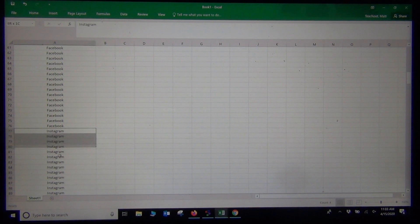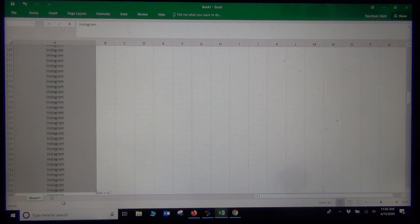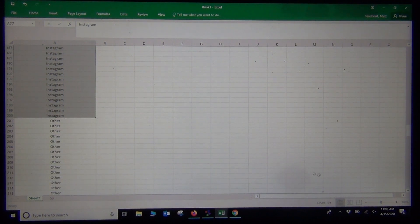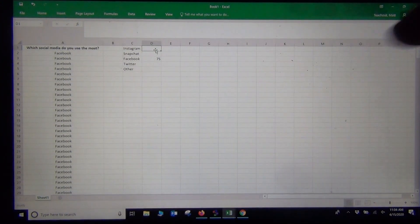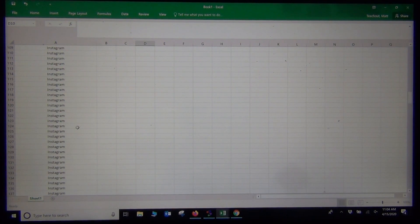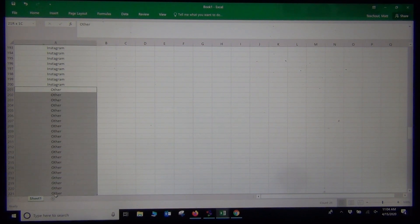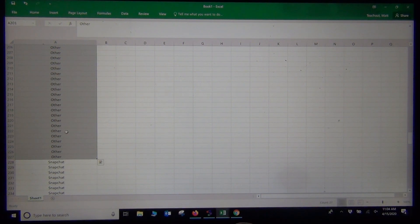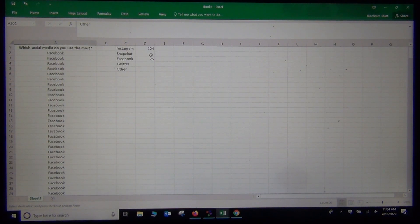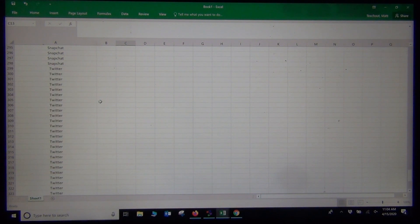I can do this for the rest of them as well. Here's Instagram — let's see how many people said Instagram. The nice part is that it put people who didn't answer at the very bottom. If I highlight all the Instagram people, the counter at the bottom says 124. So we had 124 for Instagram. For Other — any other social media students preferred — the count was 27.